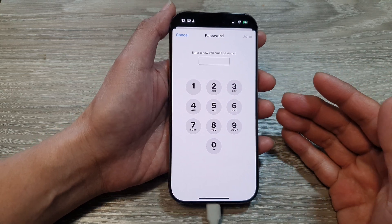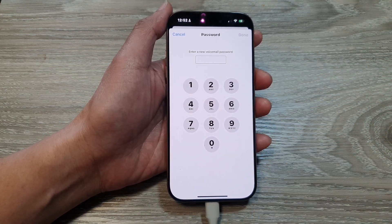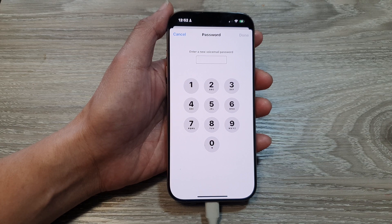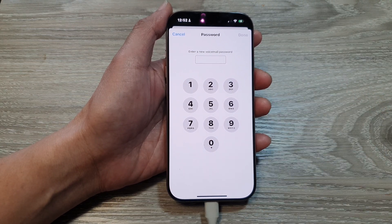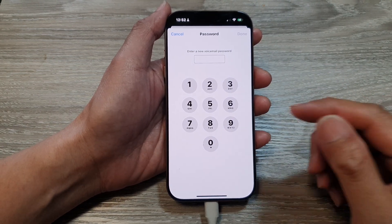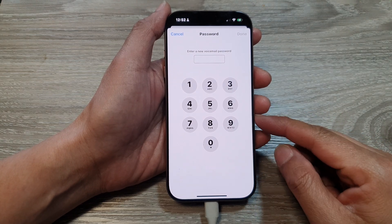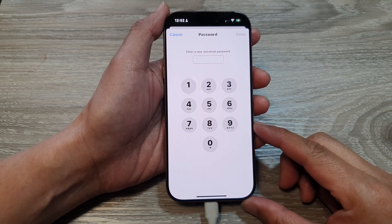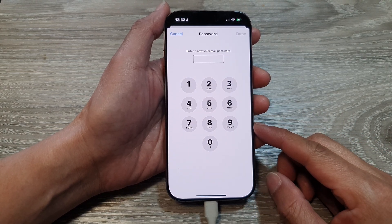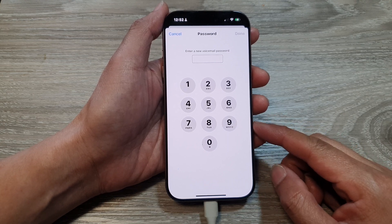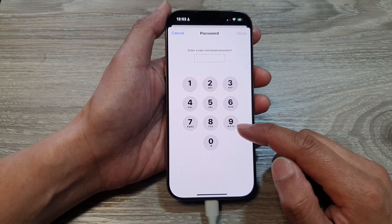Some carriers will not allow you to change the voicemail password via the phone and want you to call them instead. You could also have account issues — if there are unpaid bills or account suspensions, it might prevent you from making changes to your voicemail settings as well.